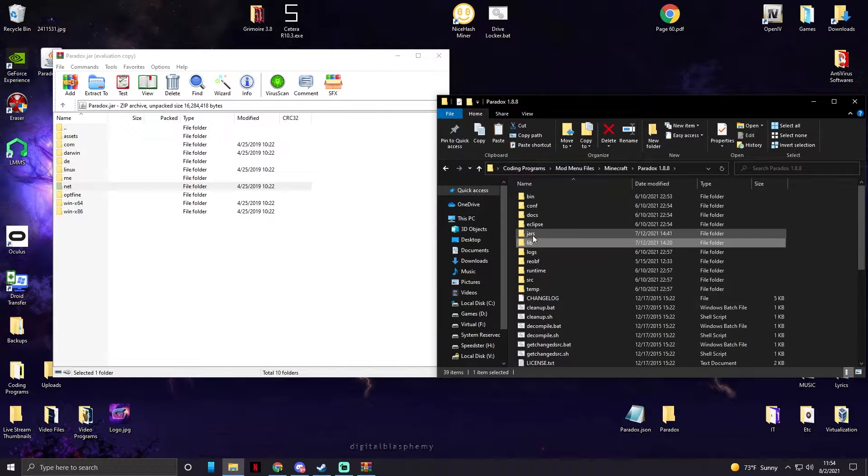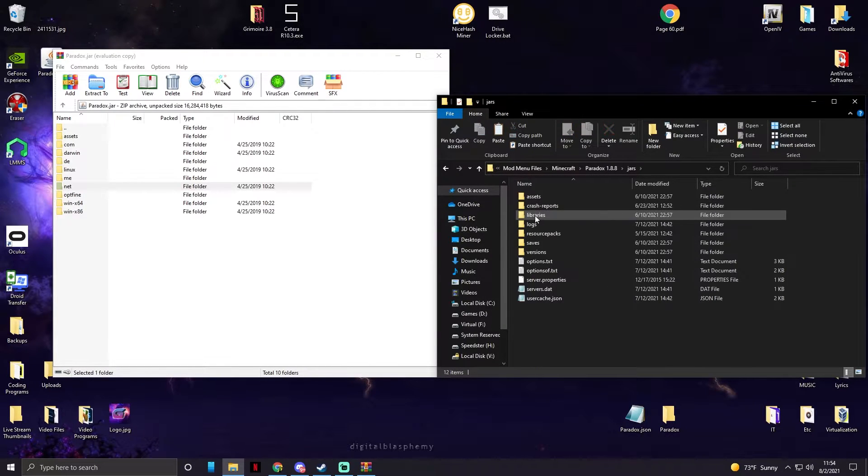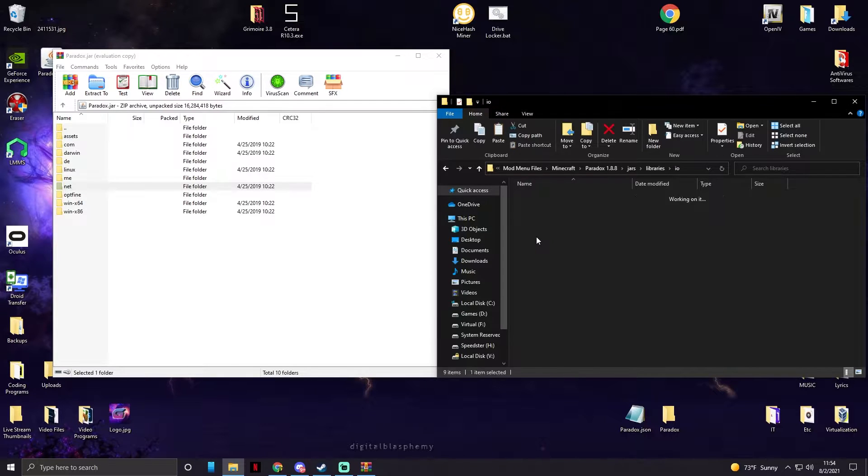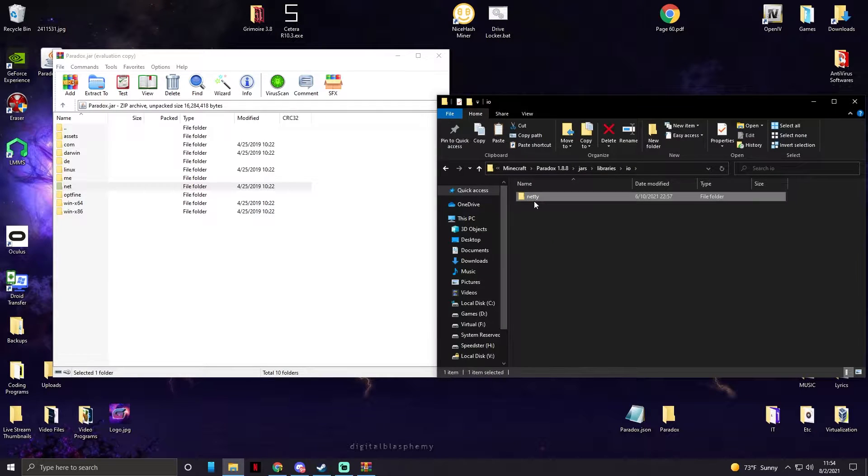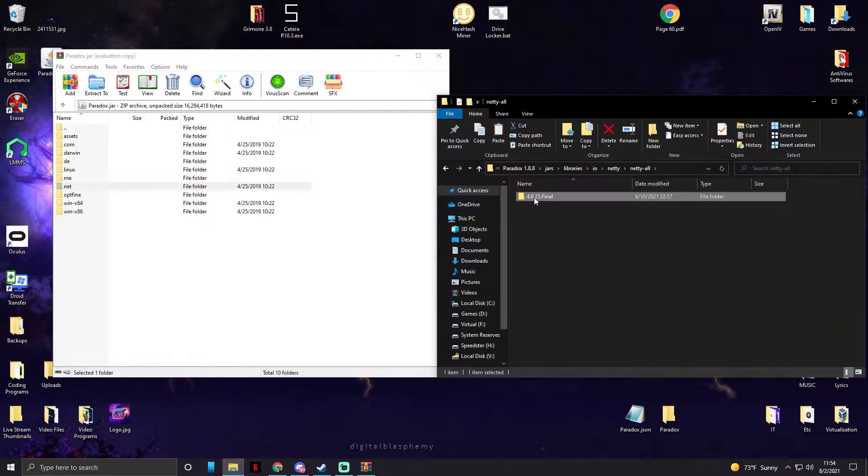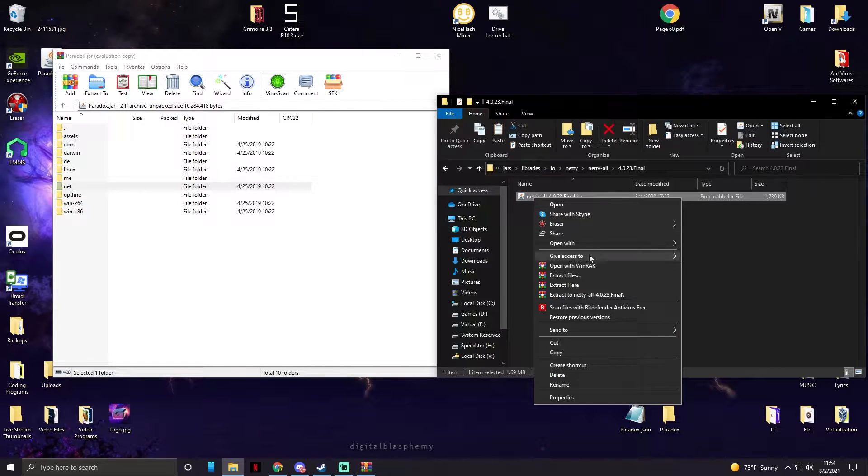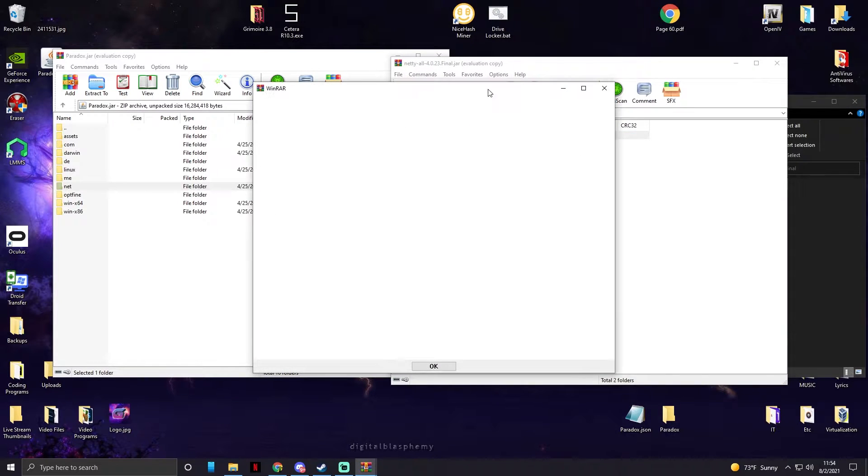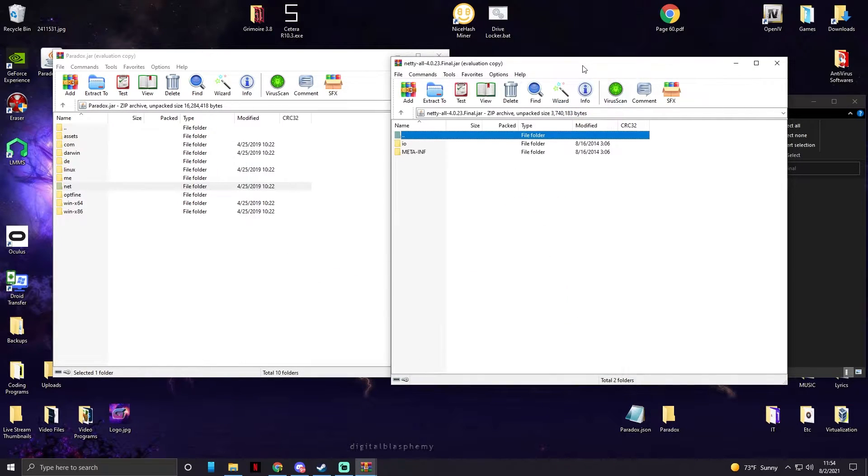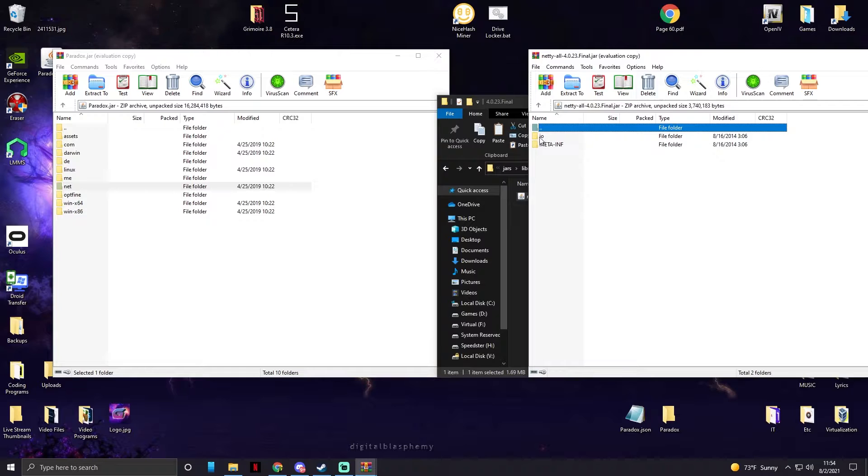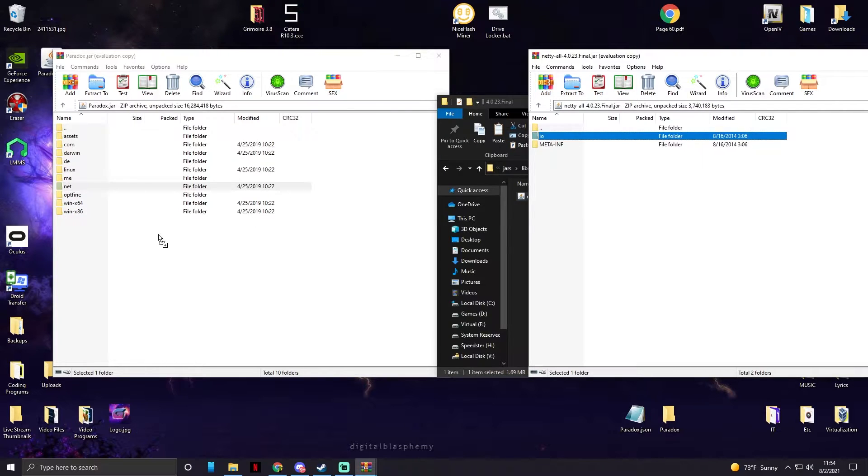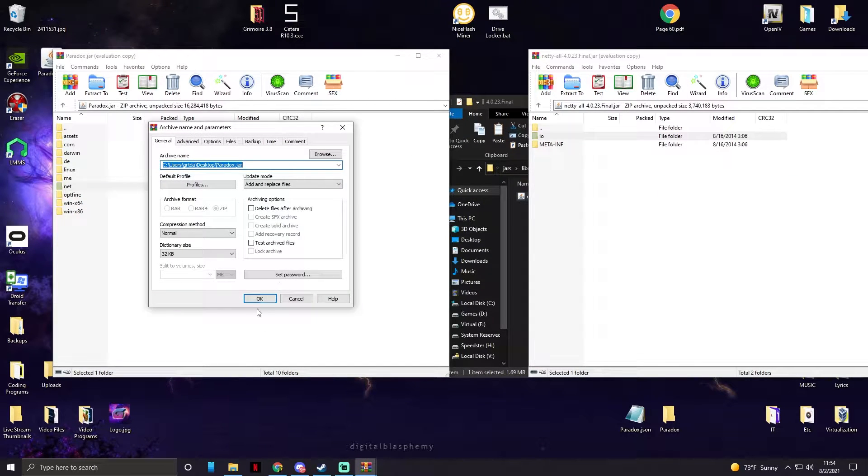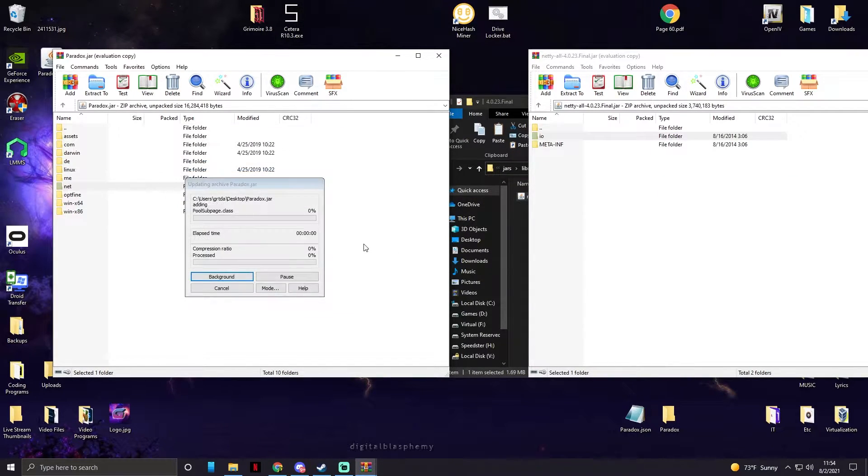And now once we did that, we're going to go back into our source. We're going to do jars, library, io.netty, netty all final. Right click this JAR file and open it with WinRAR. Now we're gonna drag and drop the io folder into here and click okay.